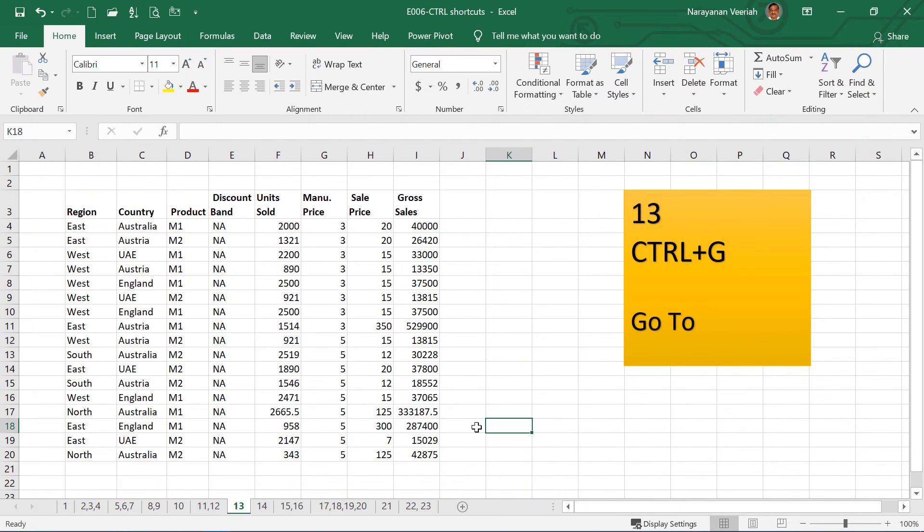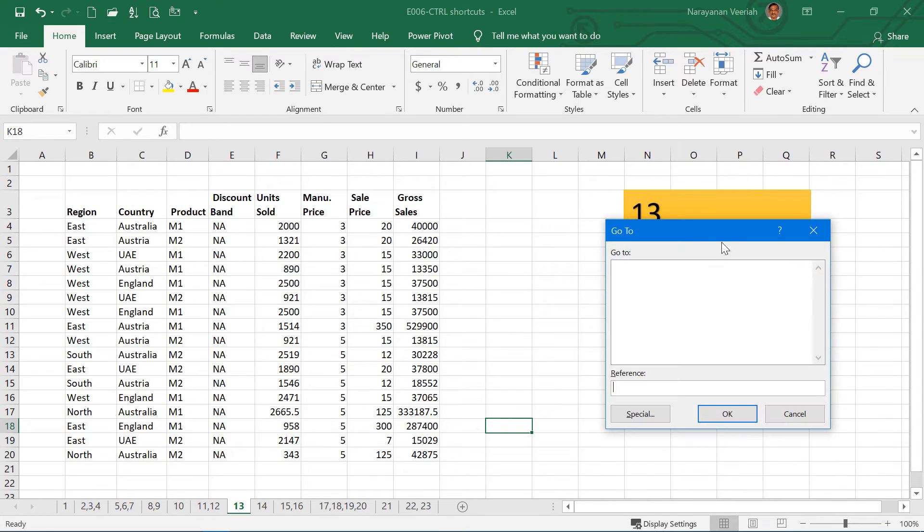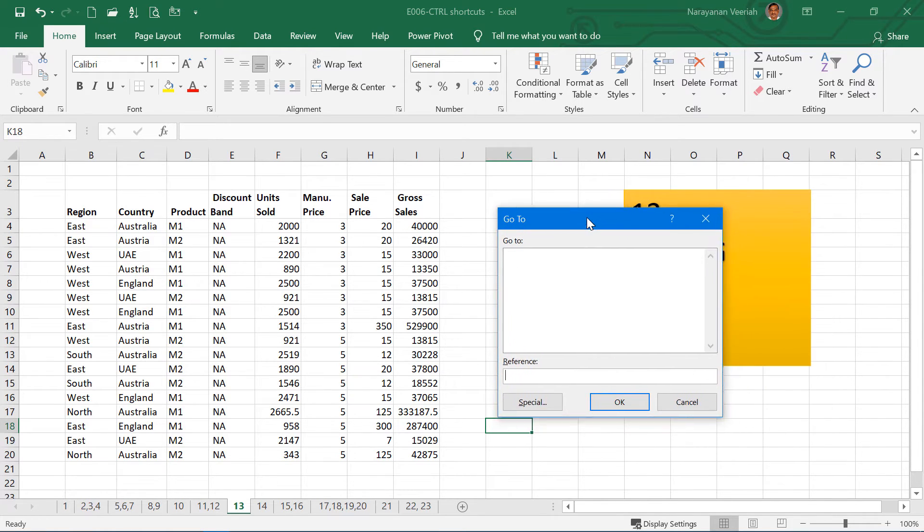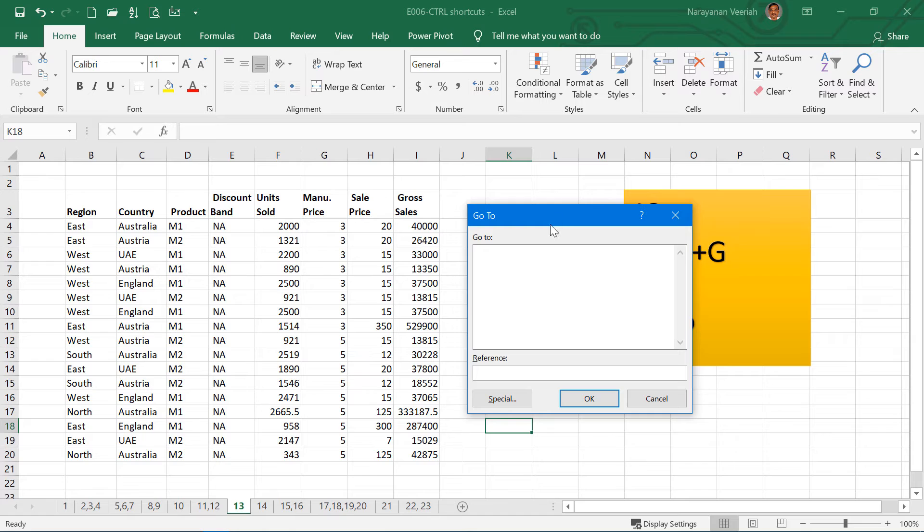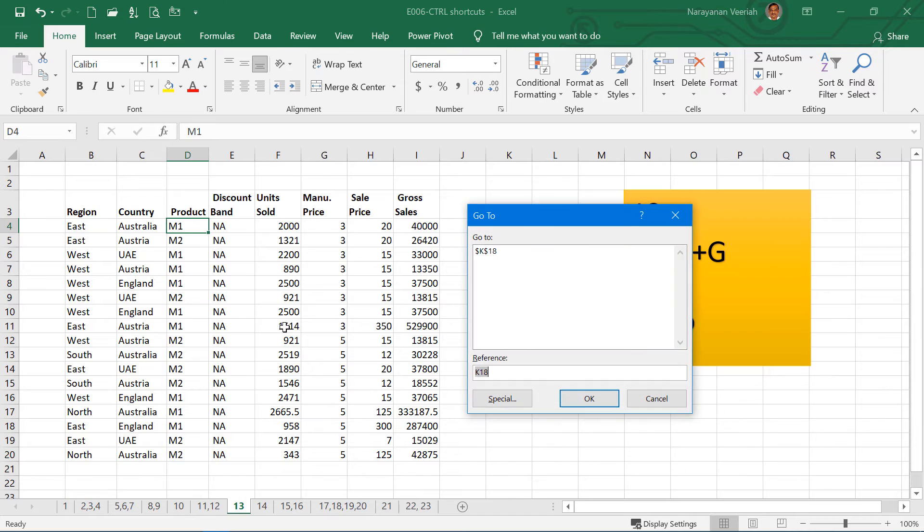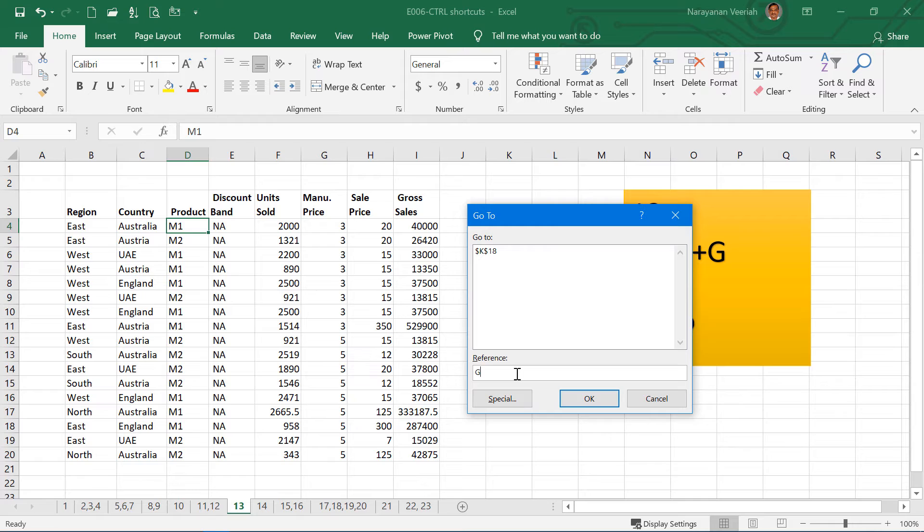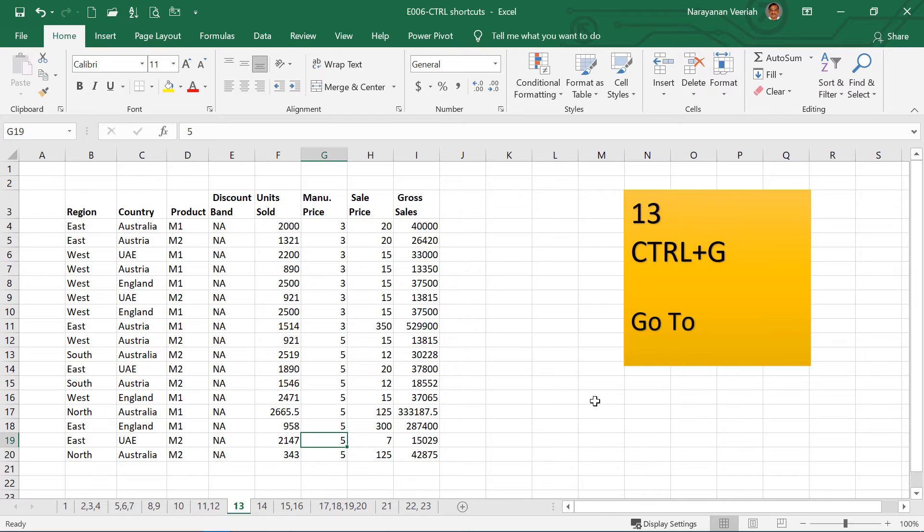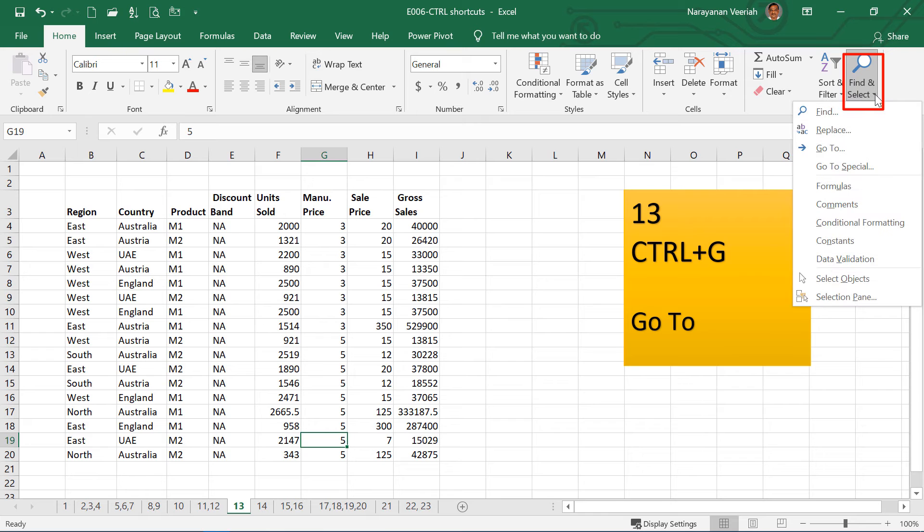Ctrl G is called Go To. So if you press Ctrl G, then there is a dialog box which comes here. And if you give a cell reference, say for example, I have D4, then if you click OK, my cursor will go to the D4 cell. So Ctrl G is for Go To. I can give any reference, say for example, I give G19. When you press OK, this will take you to the cell which has been input in the reference. This will go to G19. You can also use the menu here under Editing, Find and Select. You have Go To.